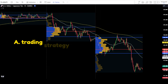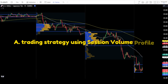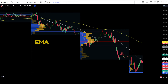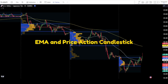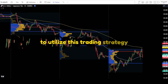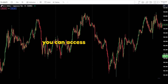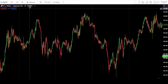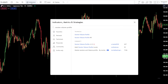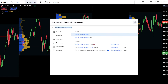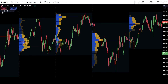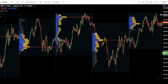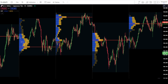Trading strategy using session volume profile, EMA, and price action candlestick. To utilize this trading strategy, you can access TradingView, then navigate to the search indicators tab. In the search bar, type session volume profile. Select the default session volume profile from TradingView. For this first method, we will only use the session volume profile with default settings.